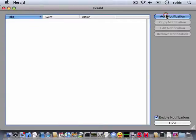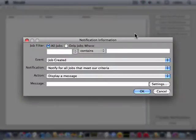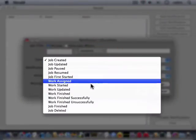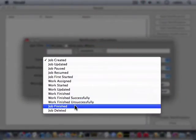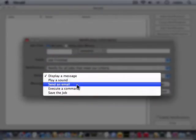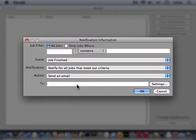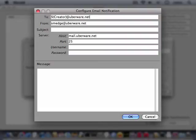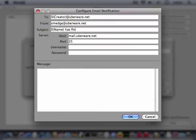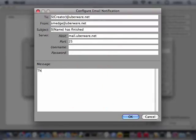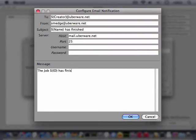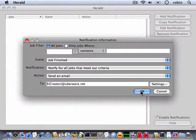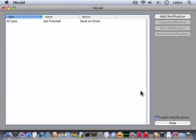It may be useful to be notified when your job finishes, perhaps by sending an email. Herald can do this for you. Add a notification in Herald. When the job has finished, have it send an email. Use the Settings button to configure what the email will show and how to send it. You can get information about the job using a simple variable substitution syntax. You can find more information about this syntax in the Administrator manual, along with a complete list of all the job data you can access for each product.